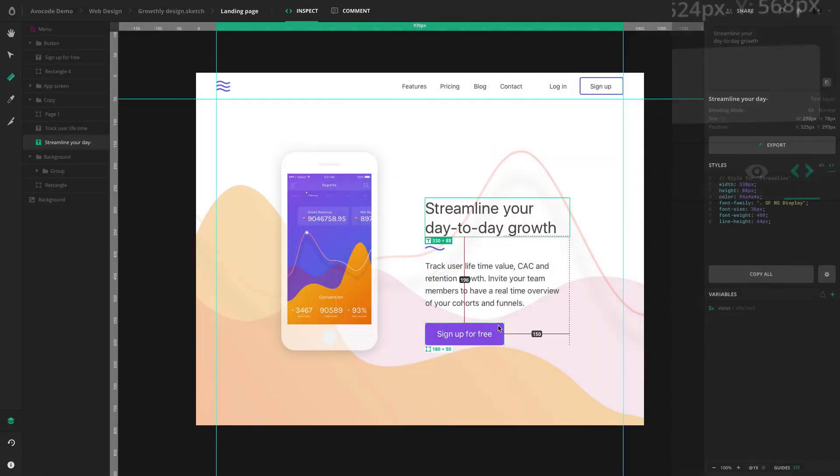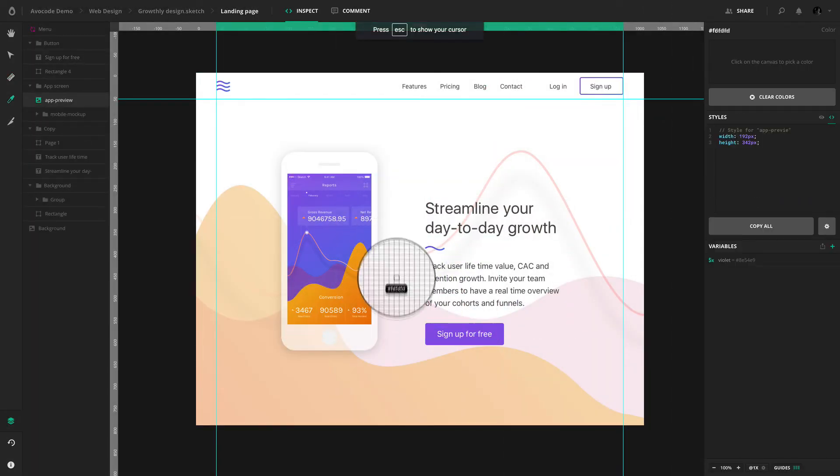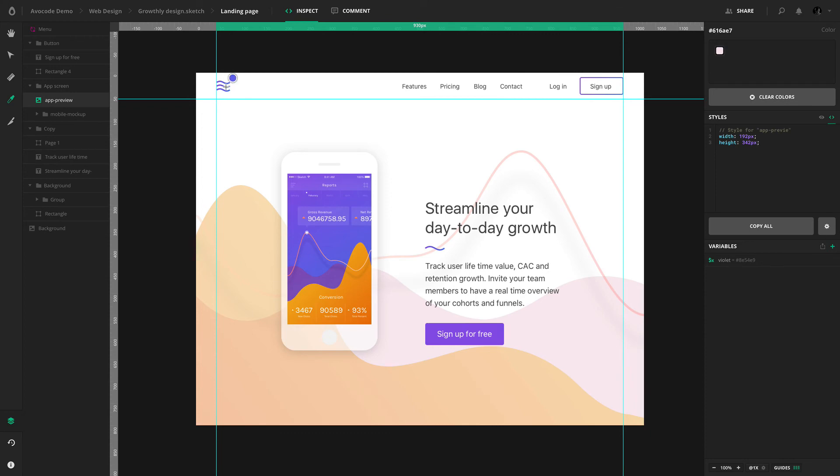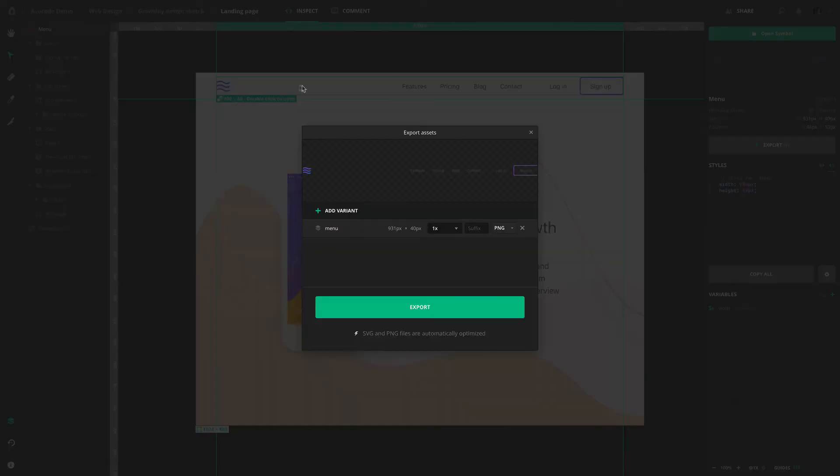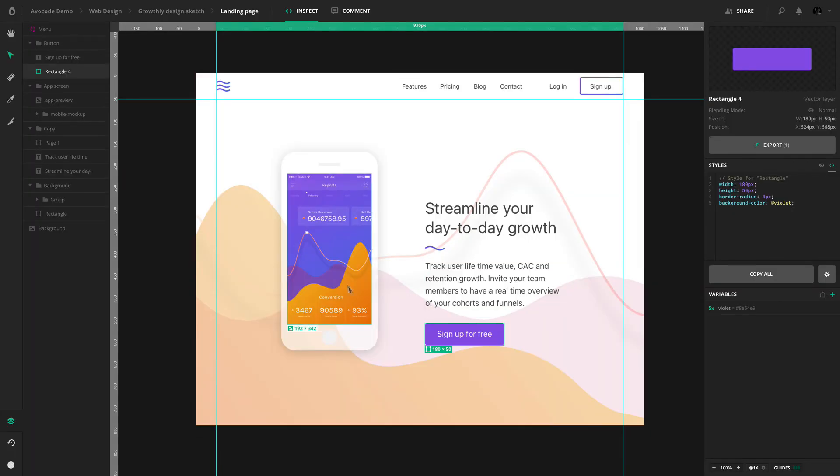There are so many other things you can do with Avocode. In the next video we'll have a look at picking color codes from layers.